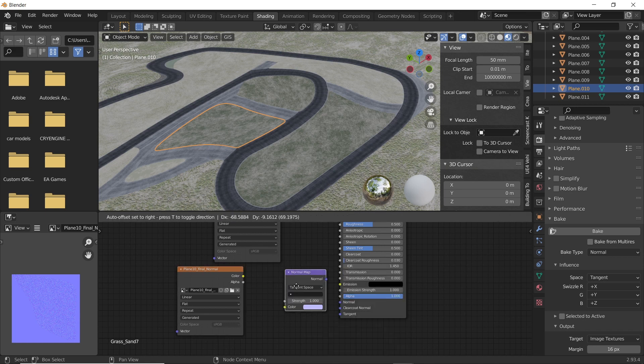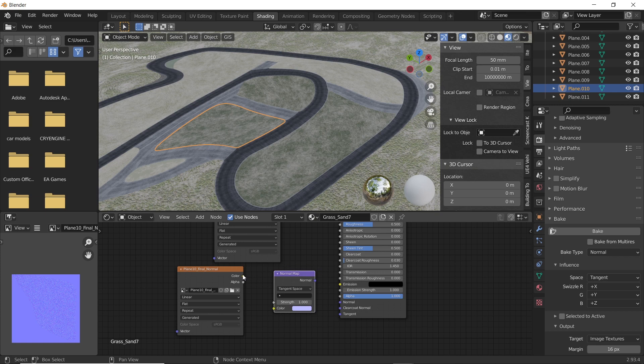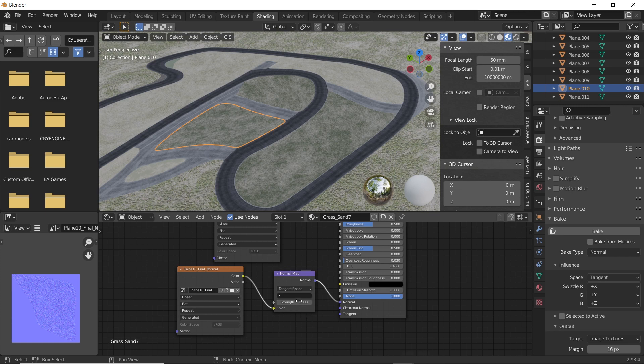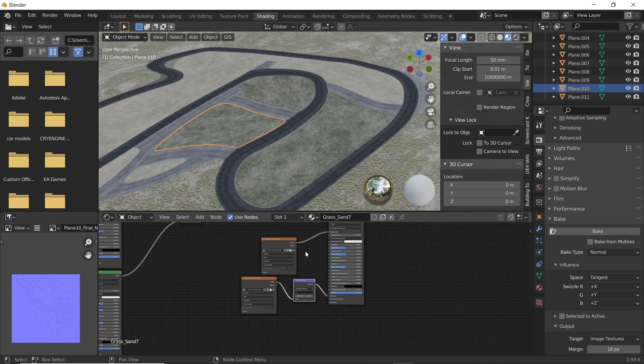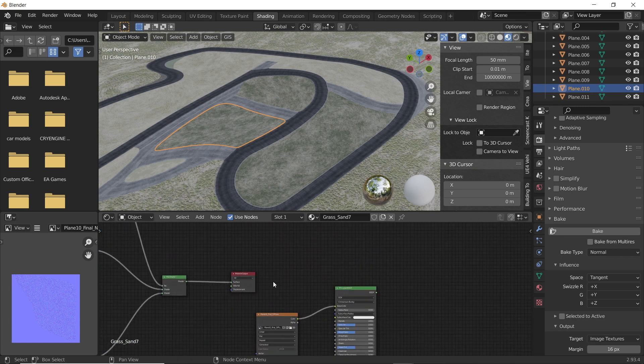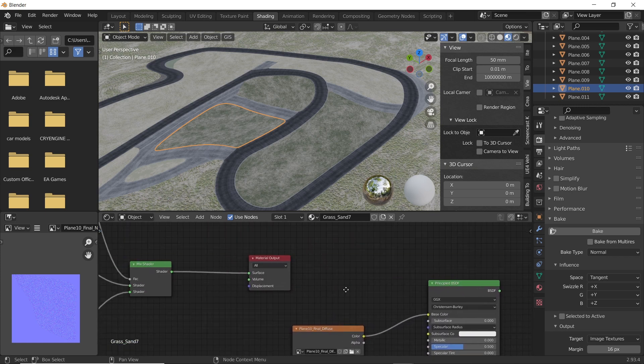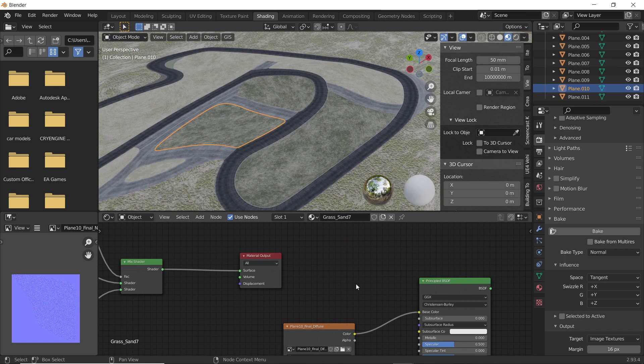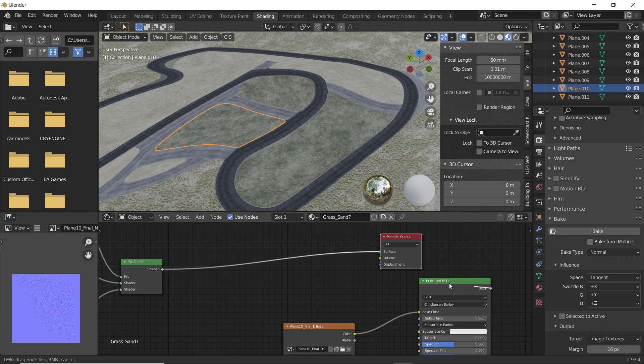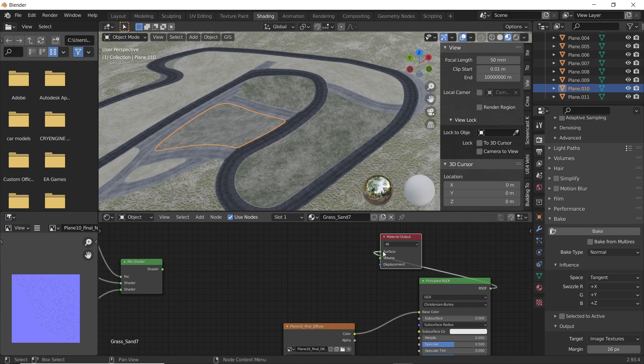Connect the color points of the image node and the normal map node. Then connect the output of normal map node to the normal input of BSDF shader. Now connect the BSDF shader to the surface socket of material output shader.